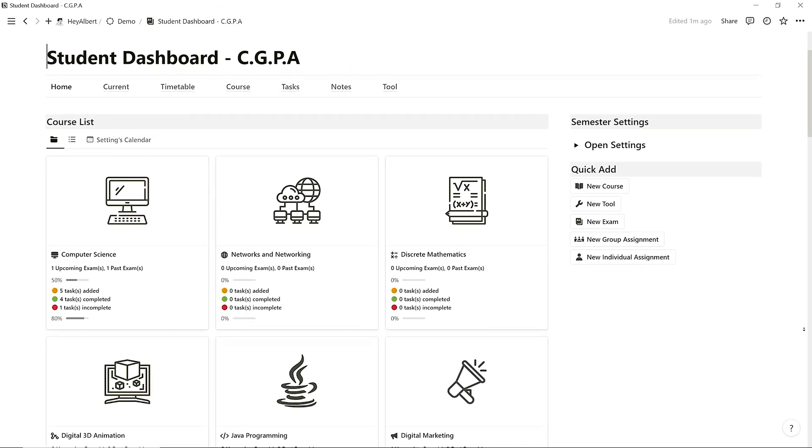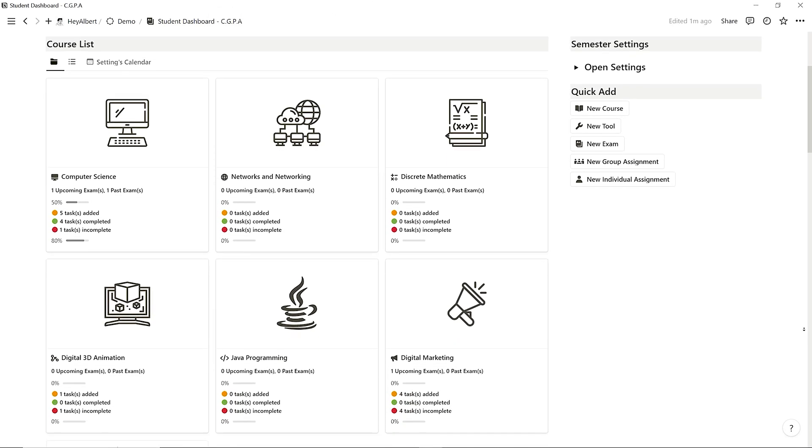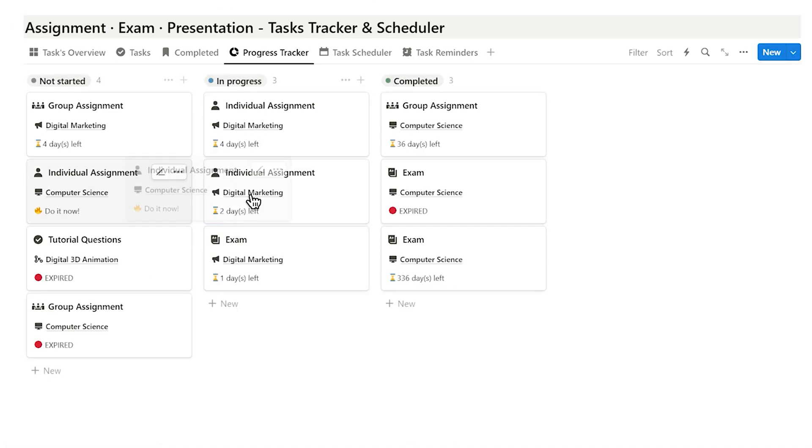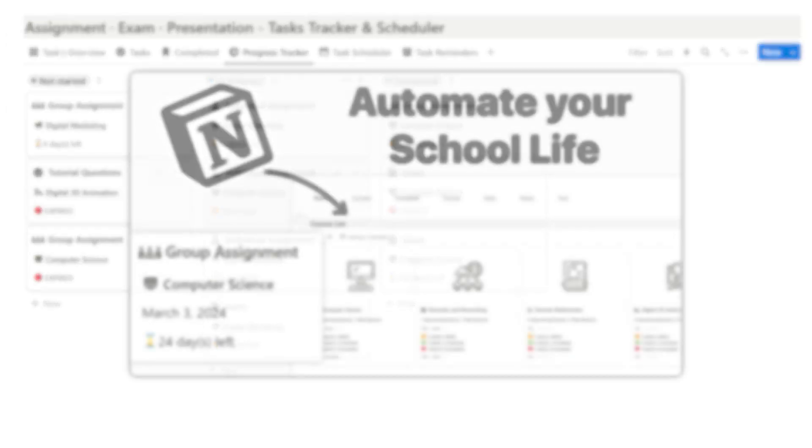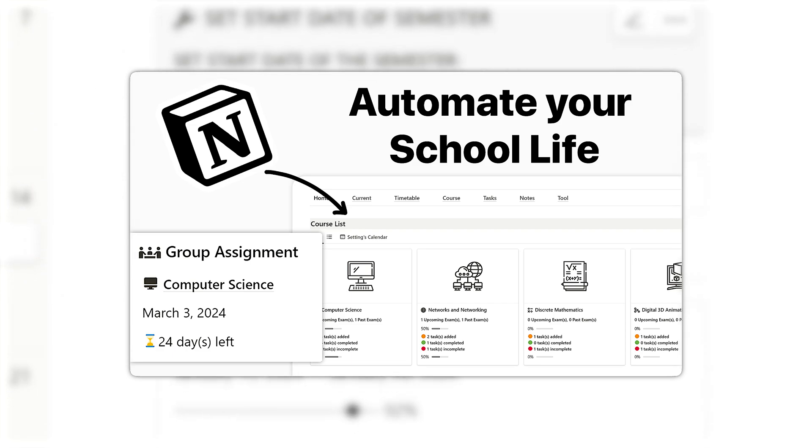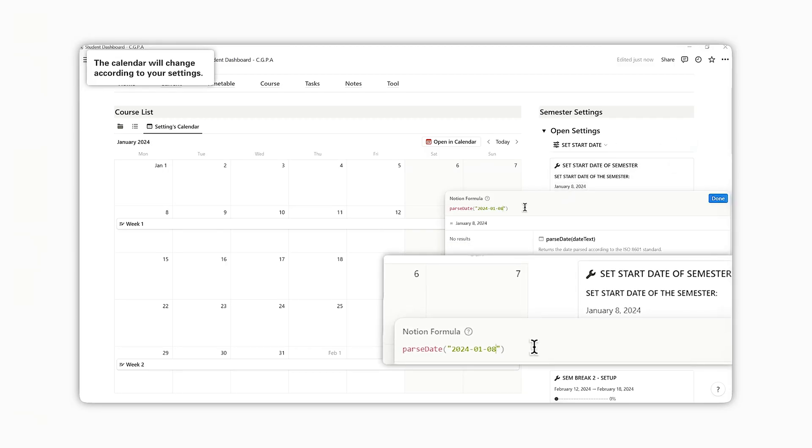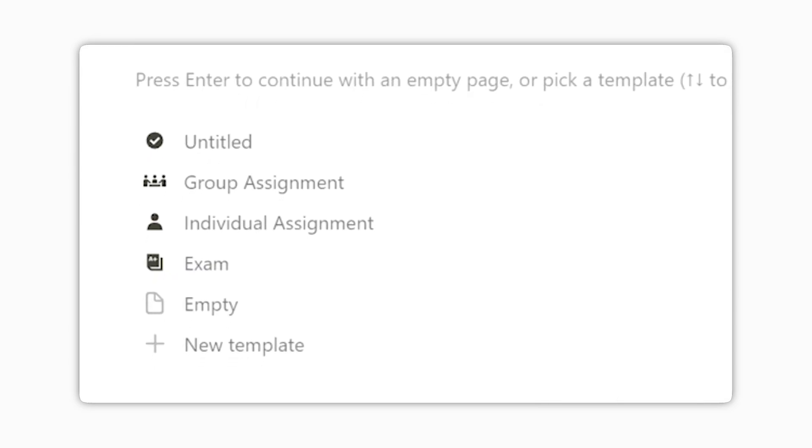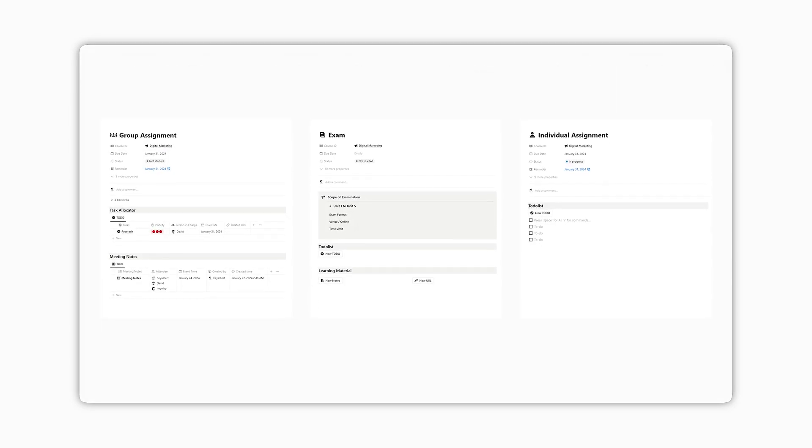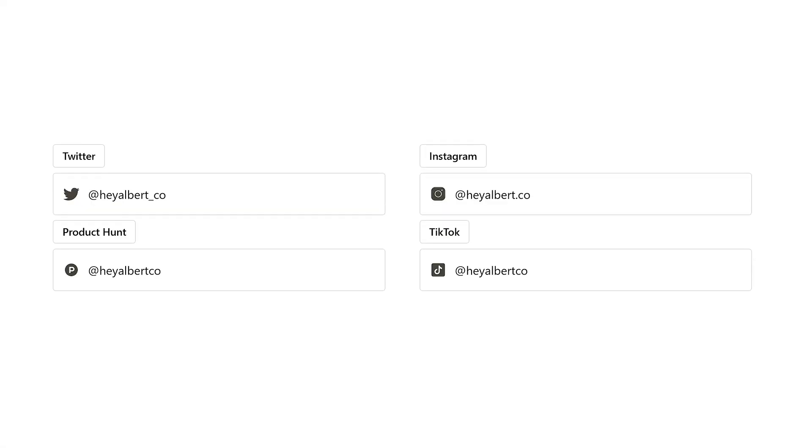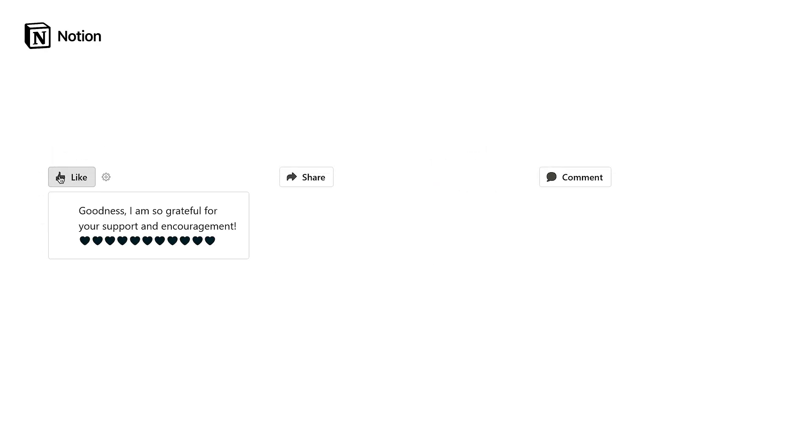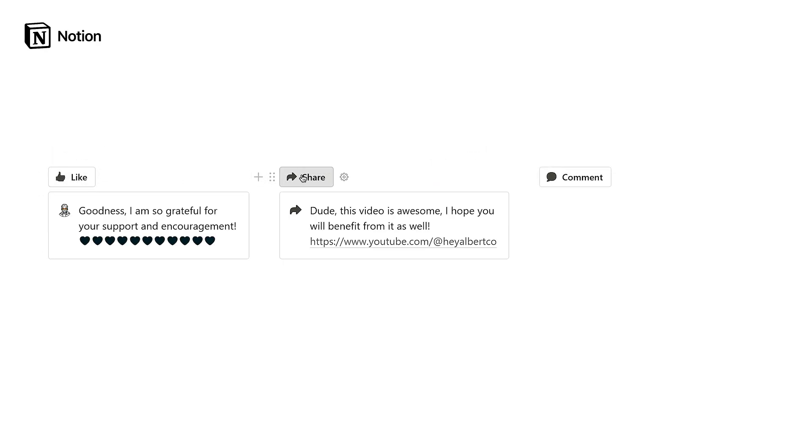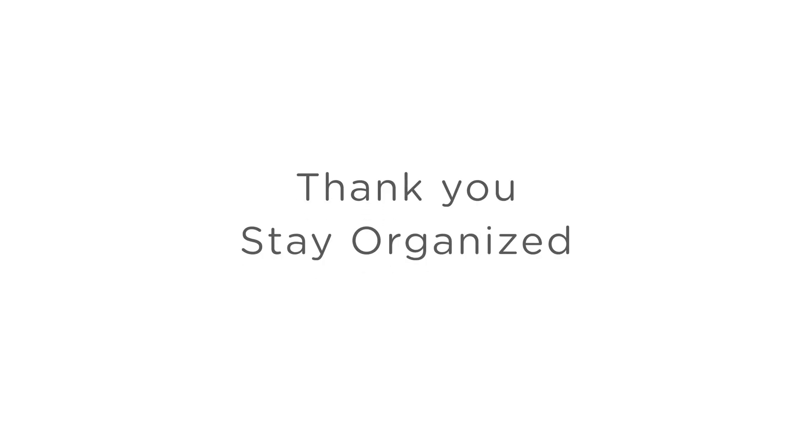If you need a more comprehensive system to manage your student life, you can also refer to my previous videos. In that video, we used Notion to automate note scheduling, exam, and group or individual assignment management. I hope you found this video helpful. If you can't wait to start planning your student life right away, feel free to download the free template in the description below. Thank you, and stay organized.